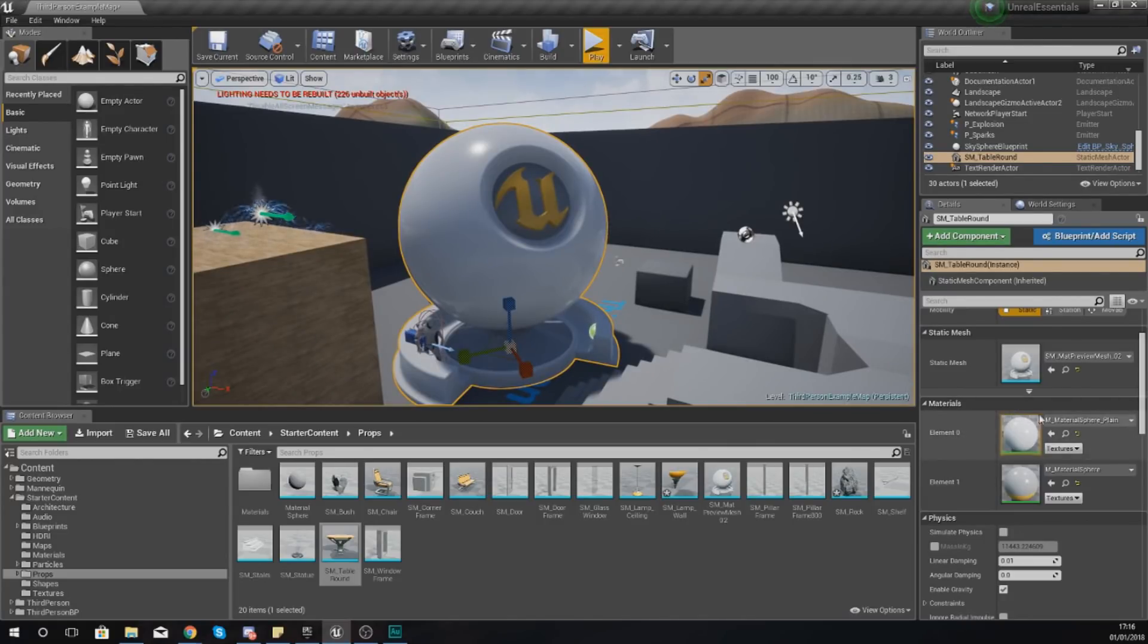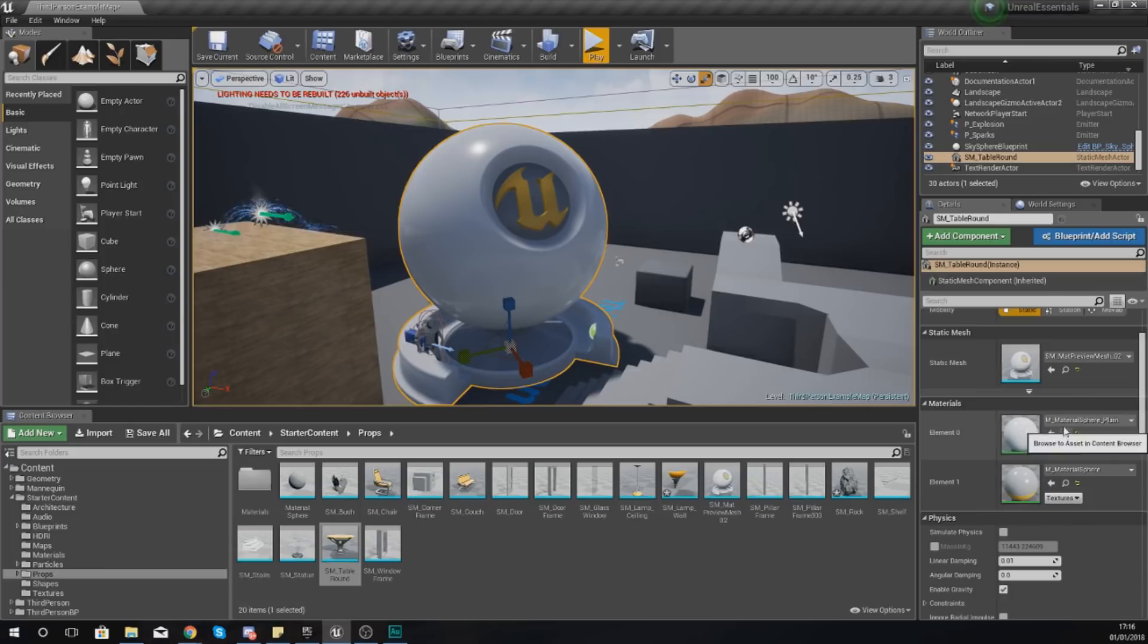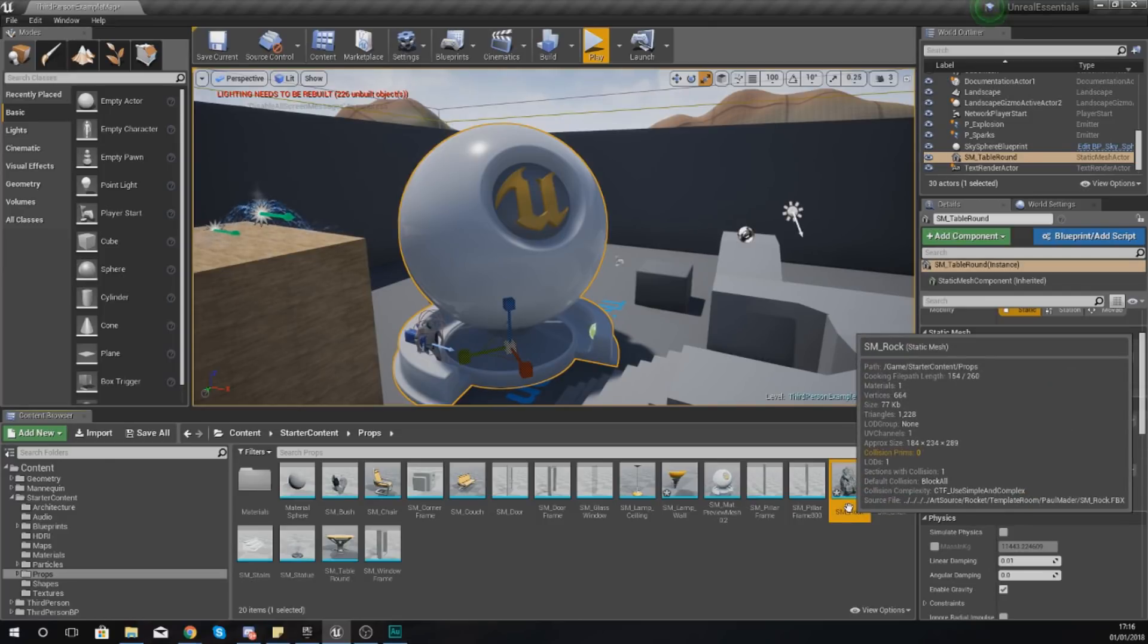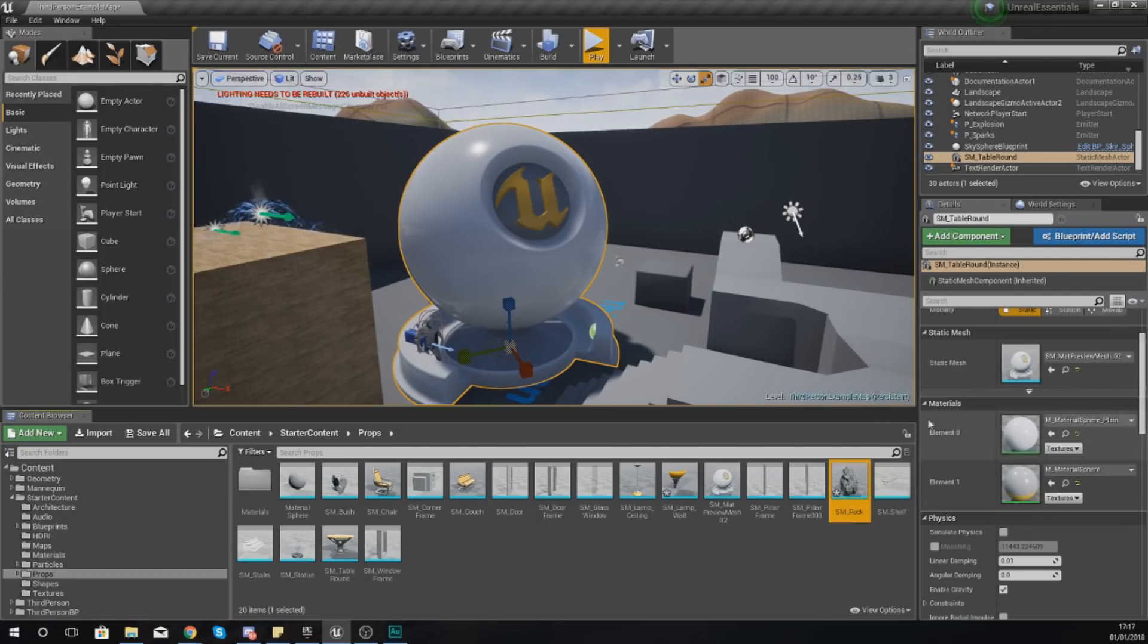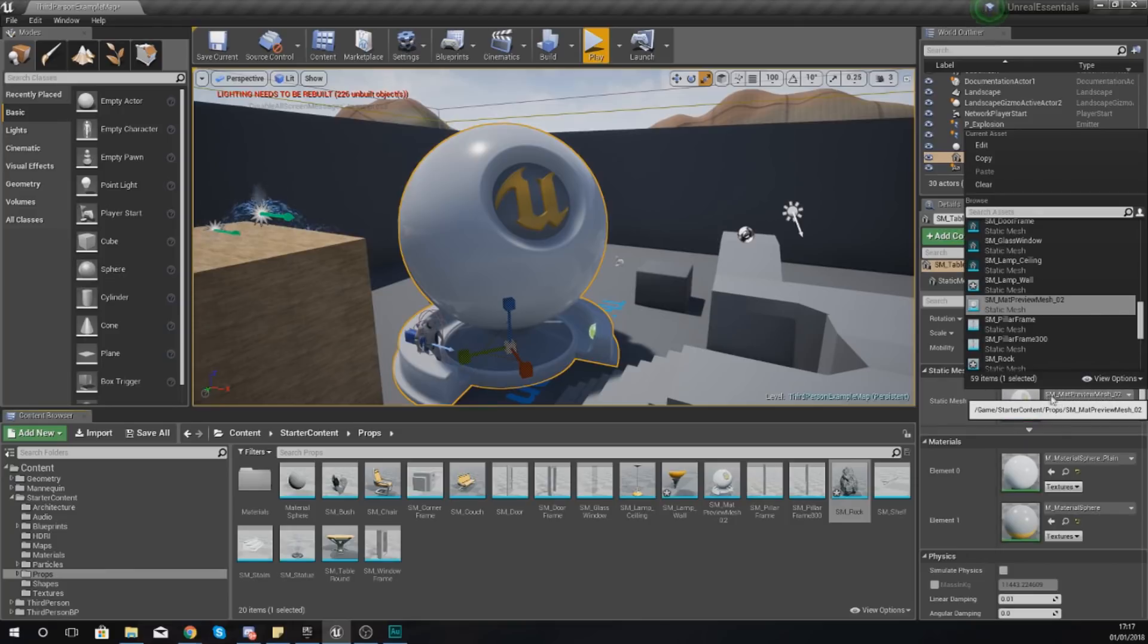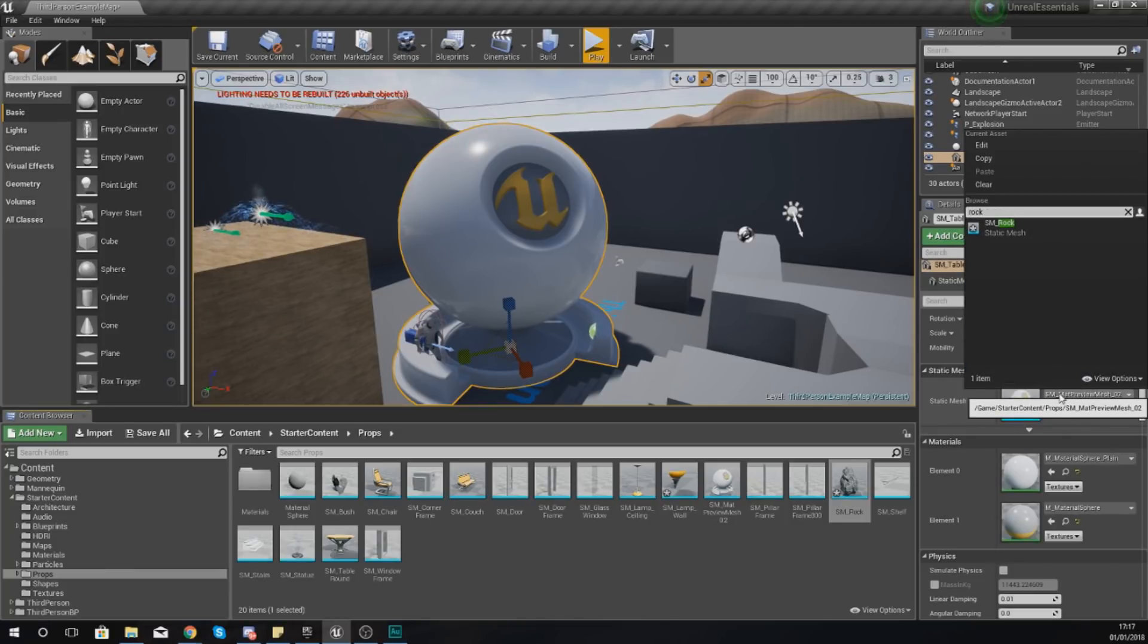The materials are essentially your way of telling the engine how you want it to look in terms of color. Now what I'm going to do is change this mesh to something easier, so I'm going to go to static mesh at the top here and I'm going to take it and change it to a rock.